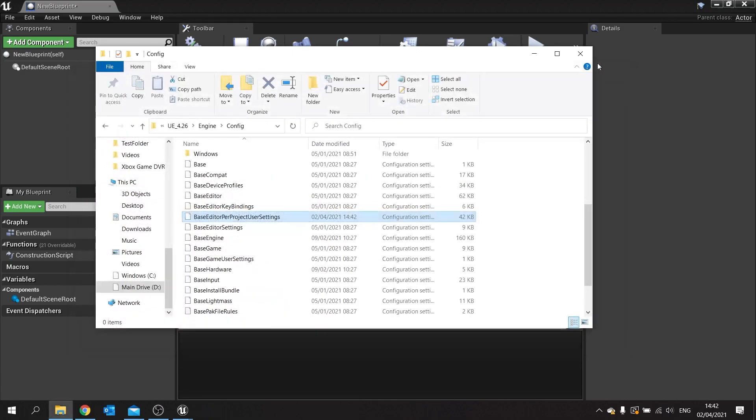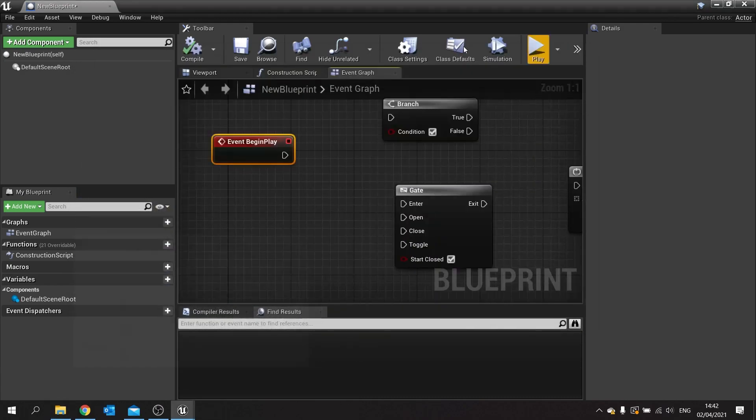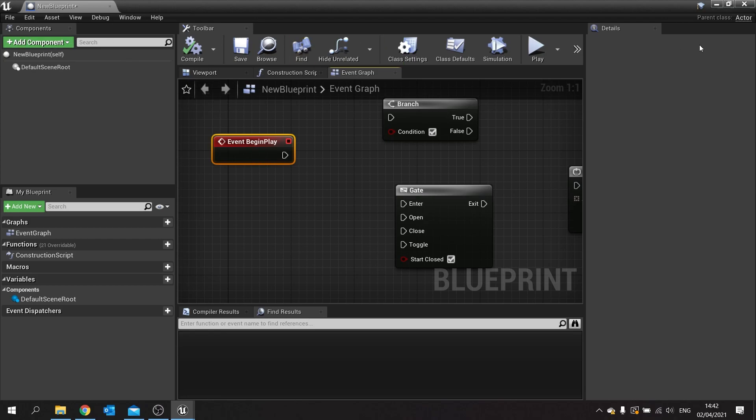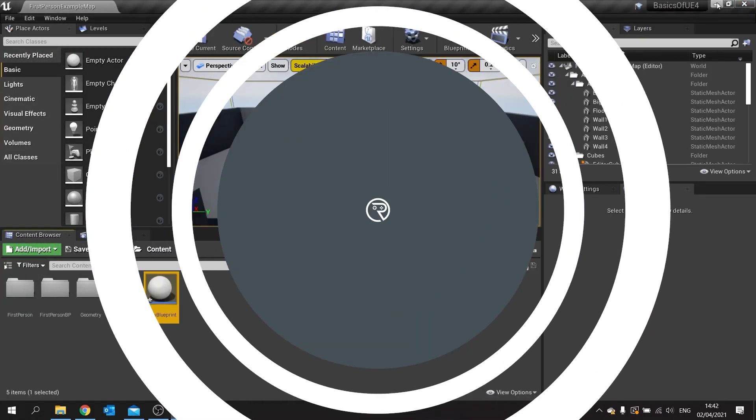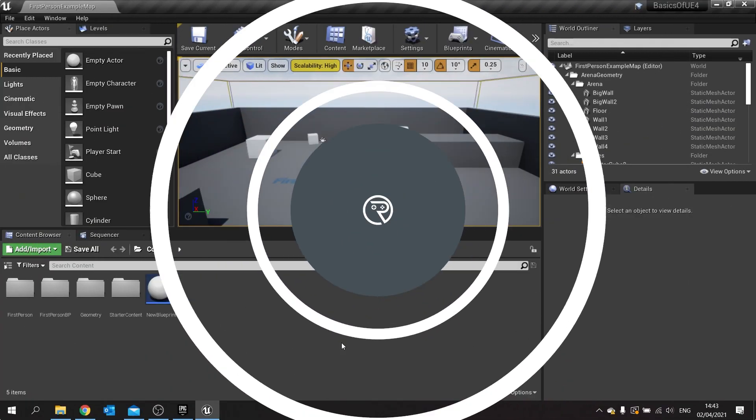With that done we're going to file and save that, close that, and then we need to close our editor and reopen it.